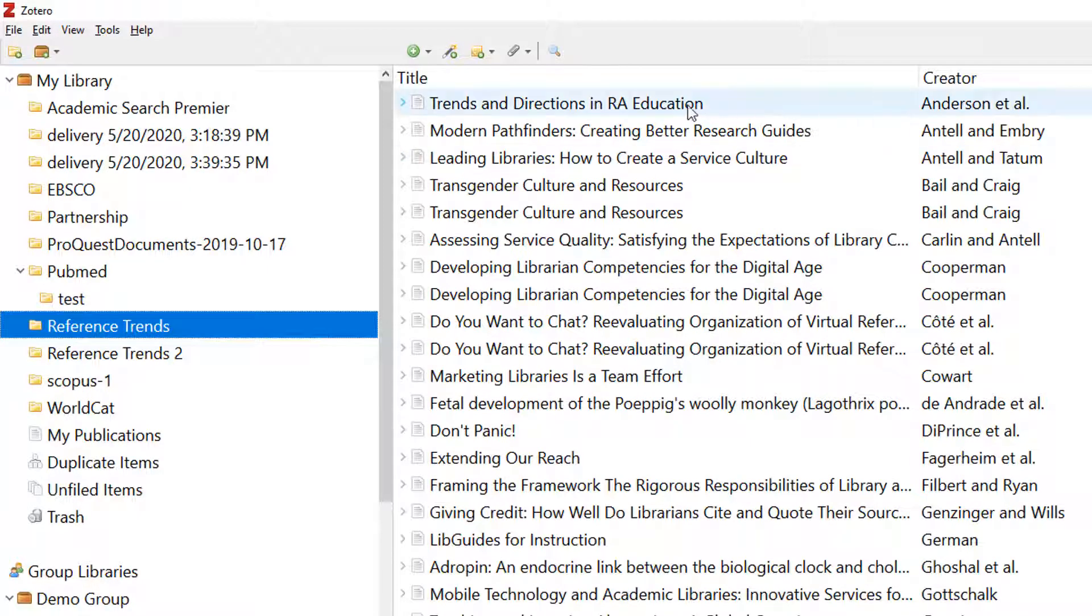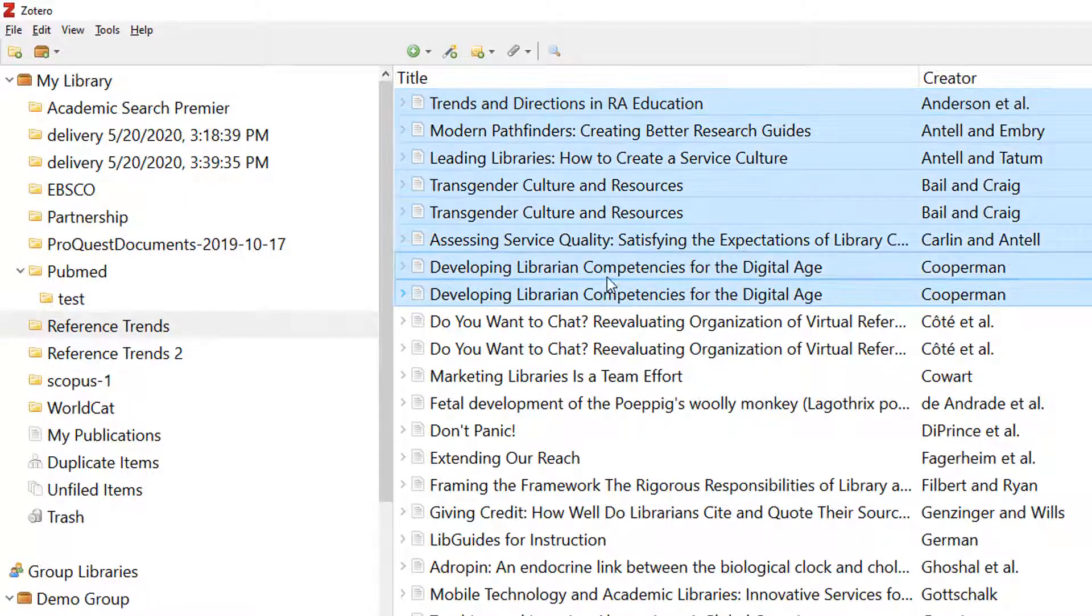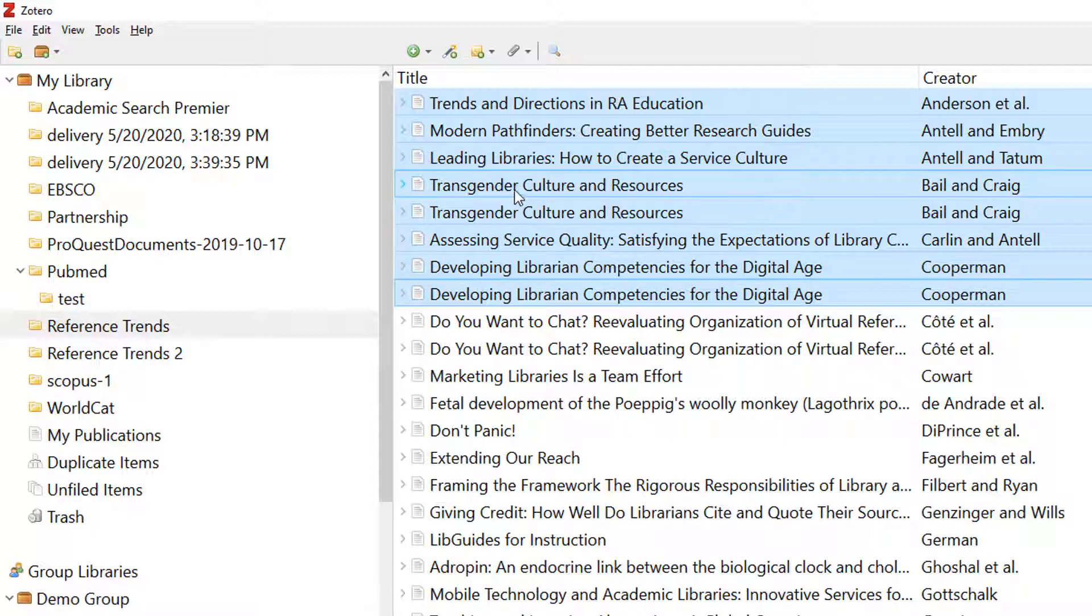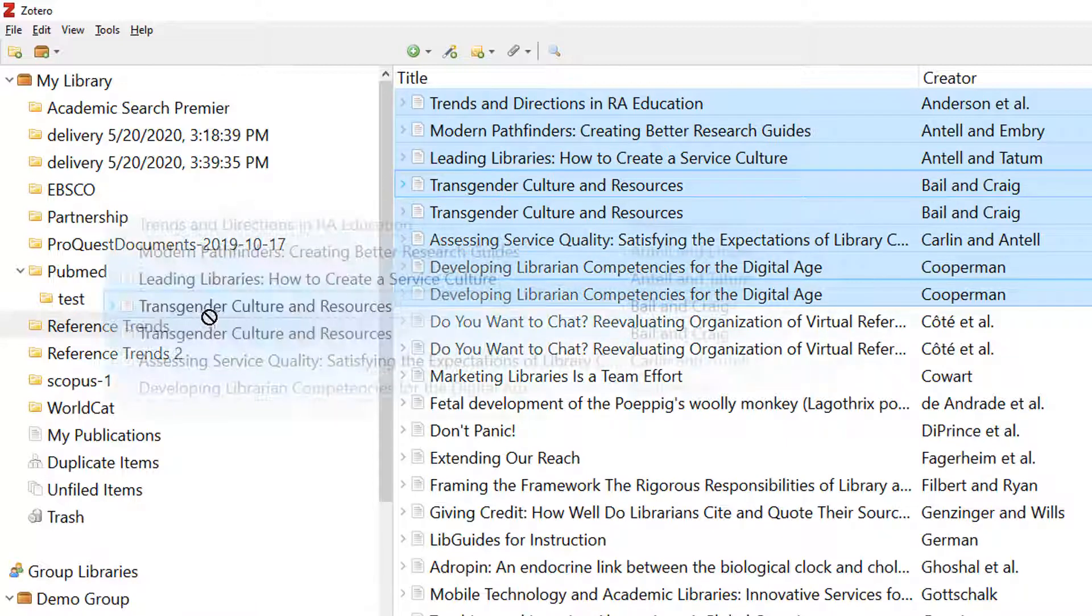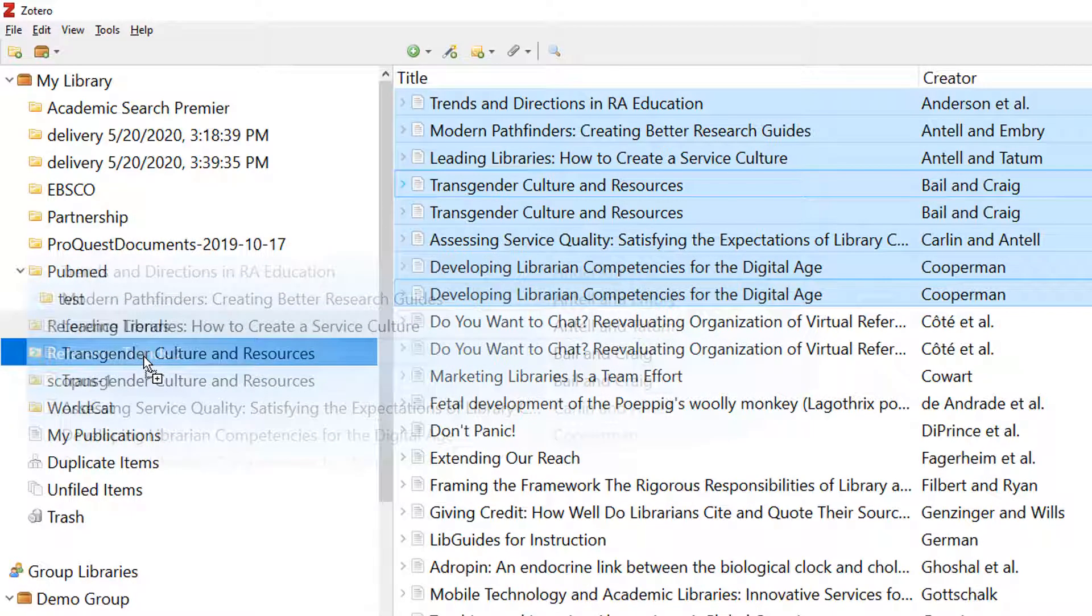You can highlight multiple records and move them into new collections by dragging and dropping. Press and hold Shift on a PC, or CMD on a Mac, and drag the items into your chosen folder.